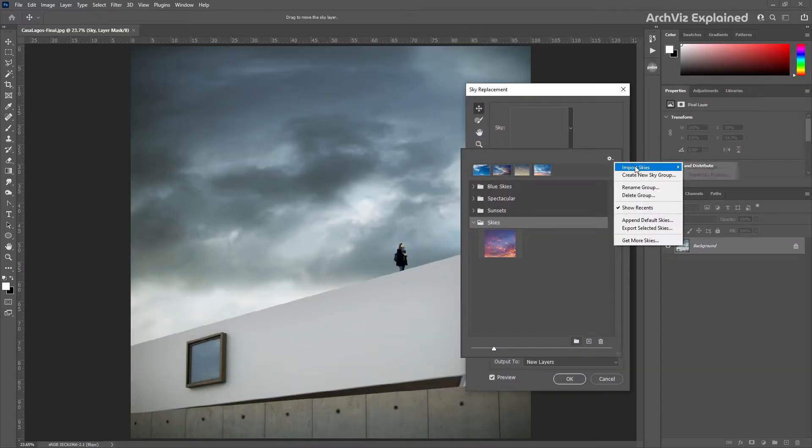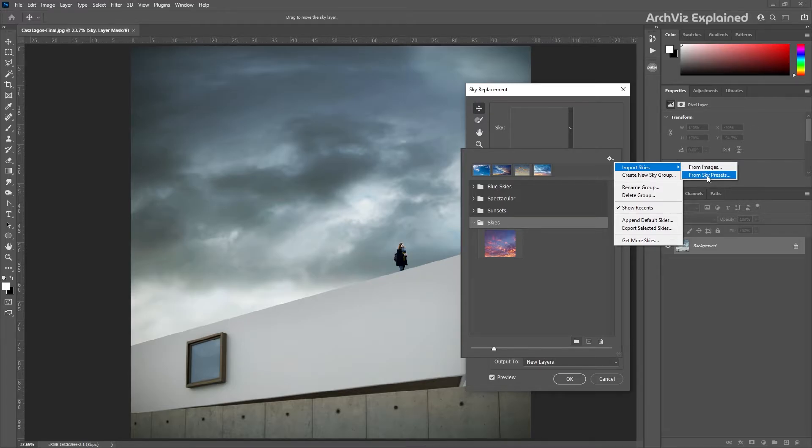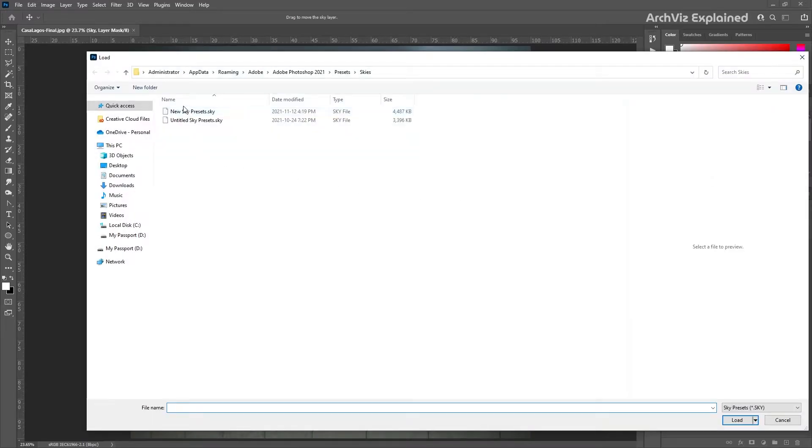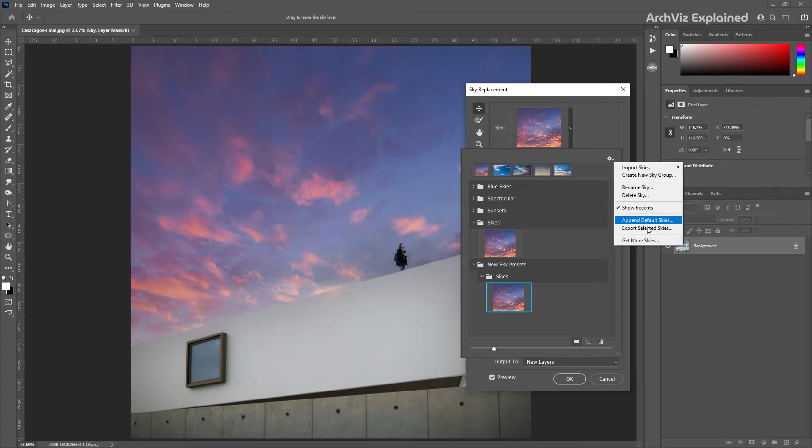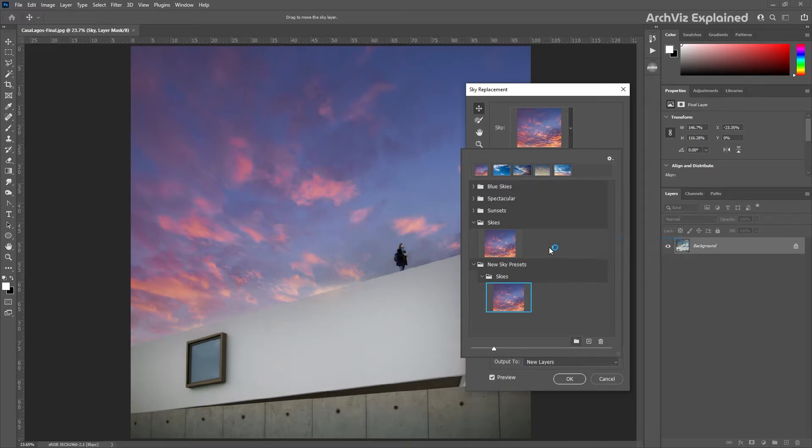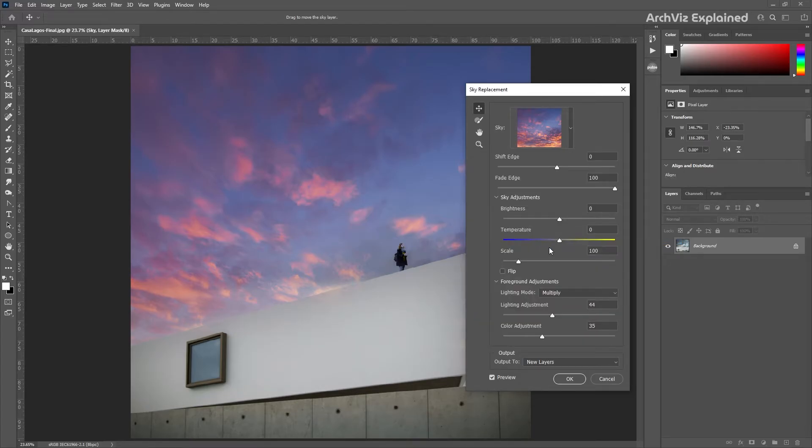And the last option, get more skies, is going to take us to the Discover website where we can view and download sky images and presets for free.